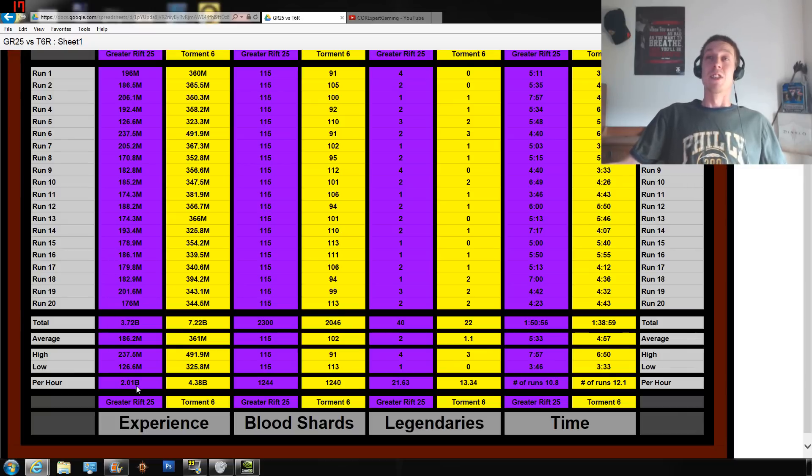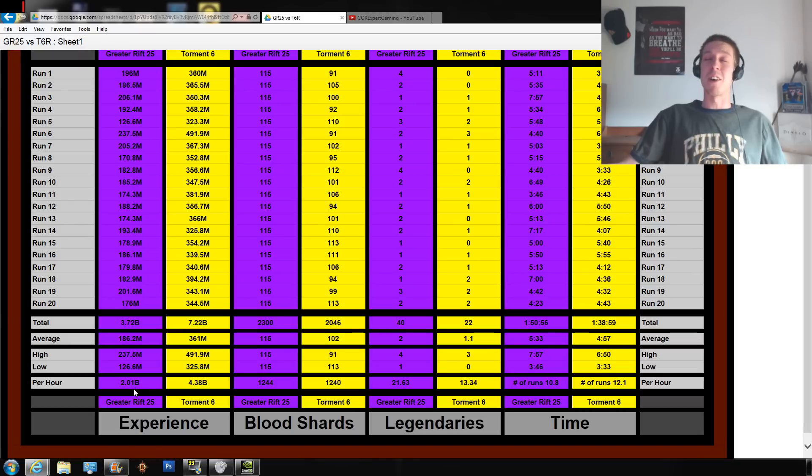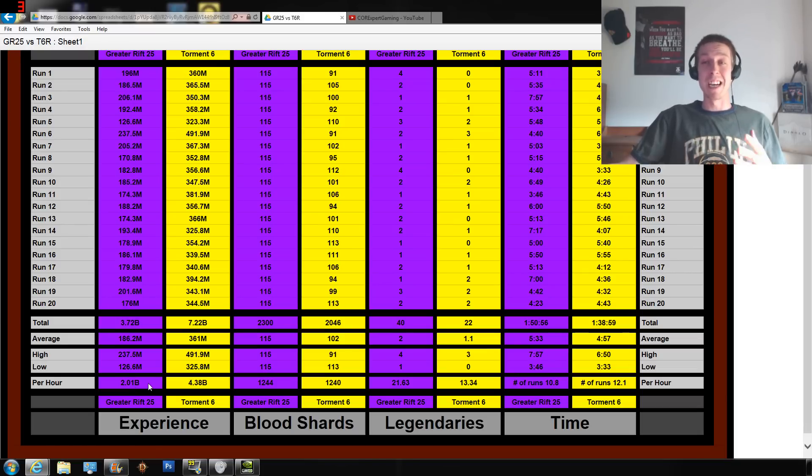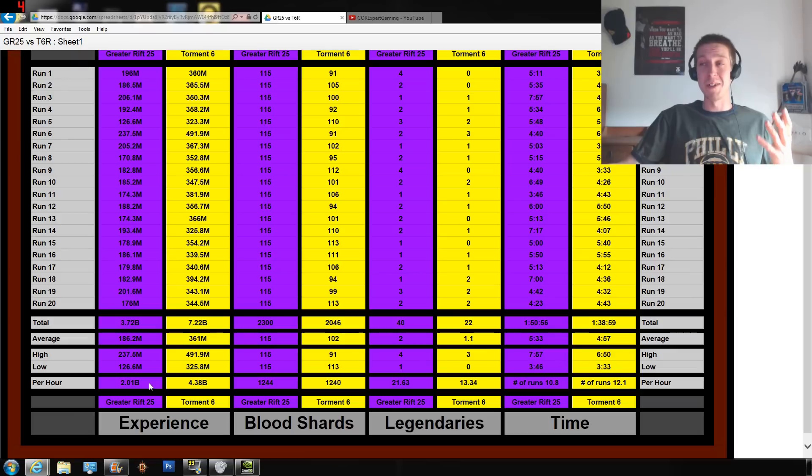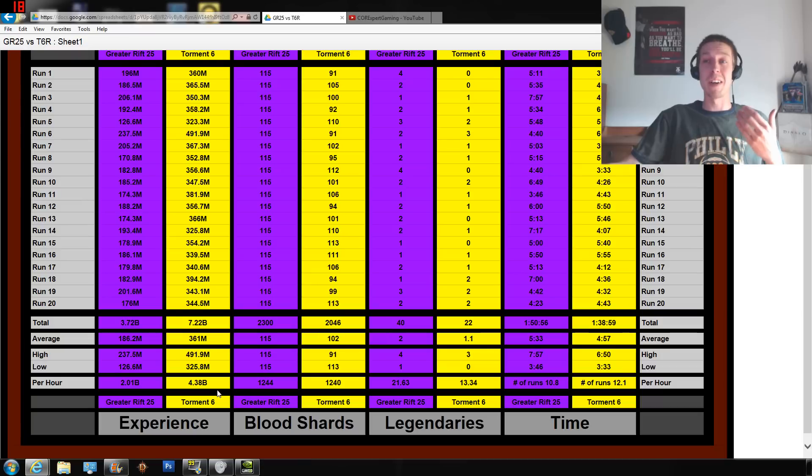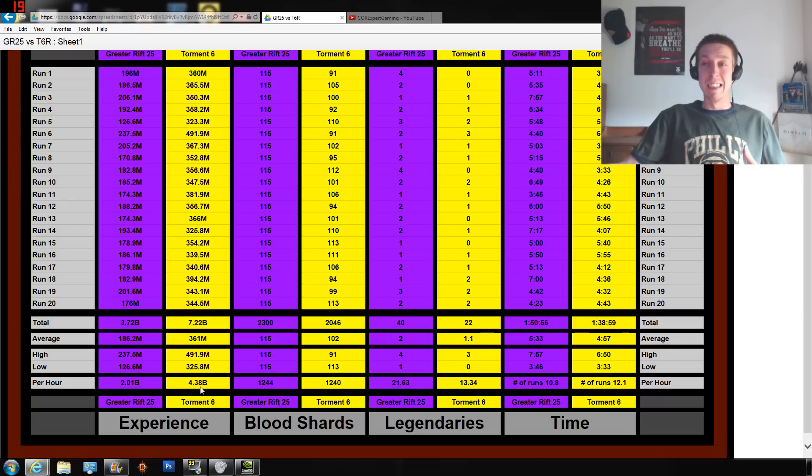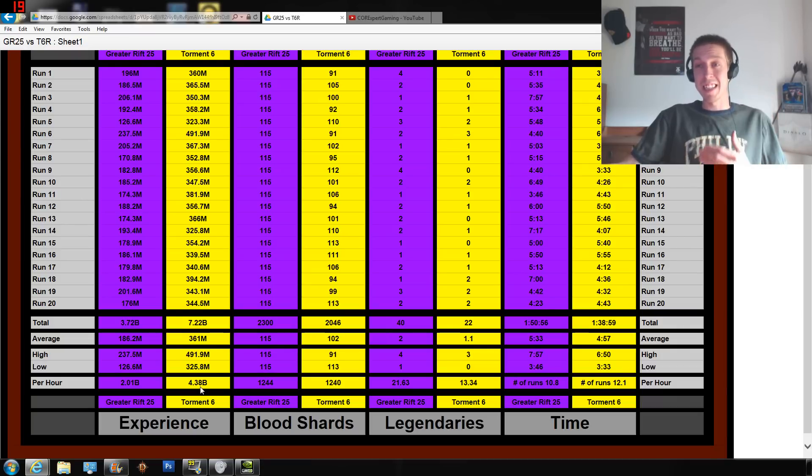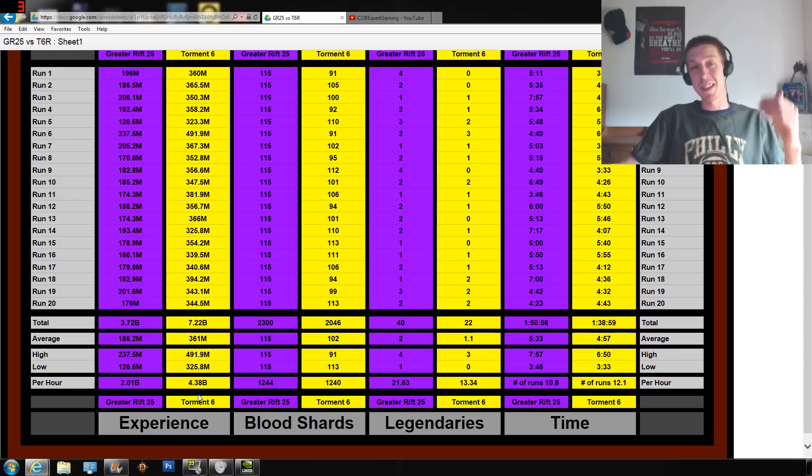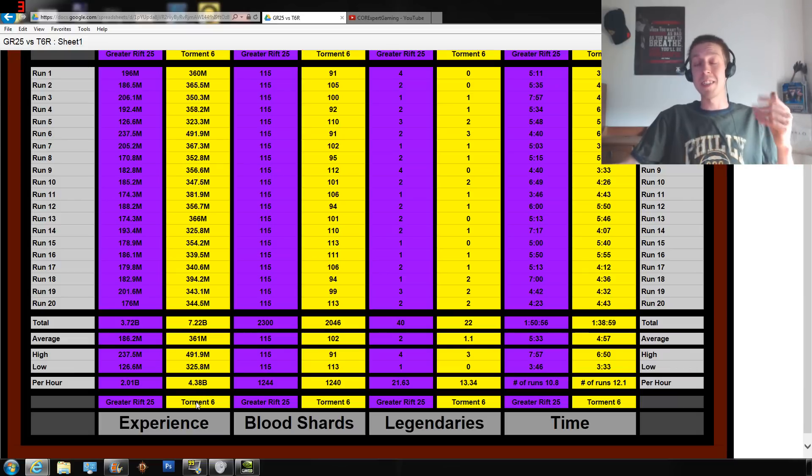So for experience, Greater Rifts are horrible - really need to be buffed, unless that's what the Diablo devs are trying to do. You get more legendaries from Greater Rifts but you're sacrificing experience. I hope that's not what they're trying to do because it takes a long time to get to the Greater Rifts.